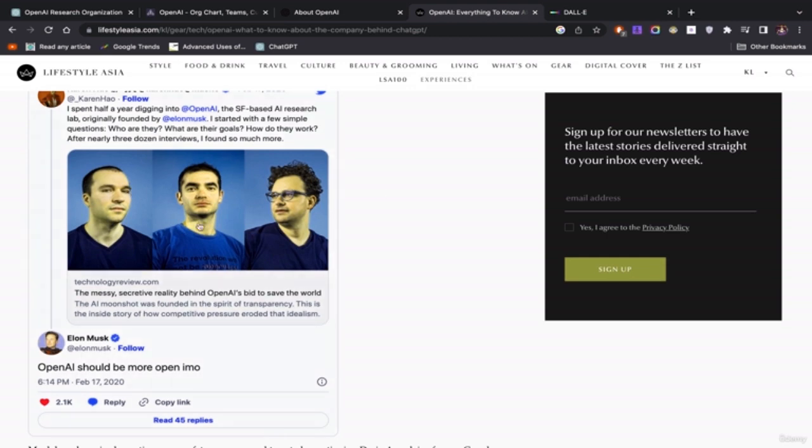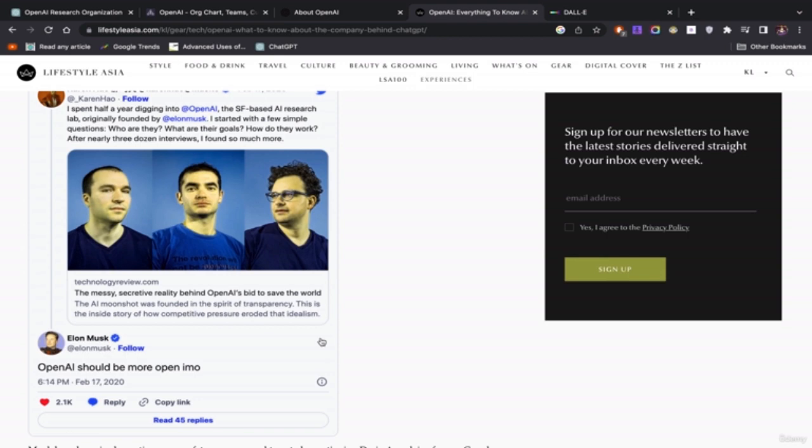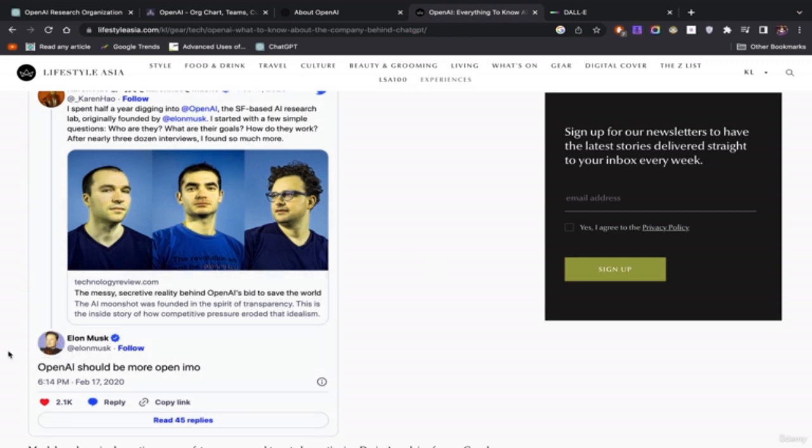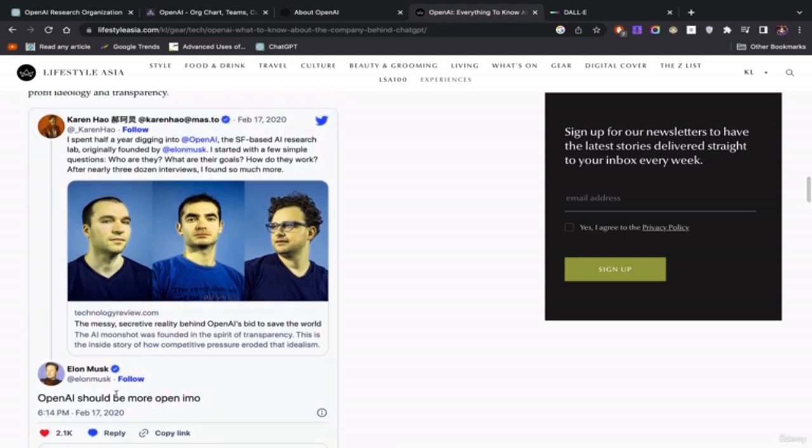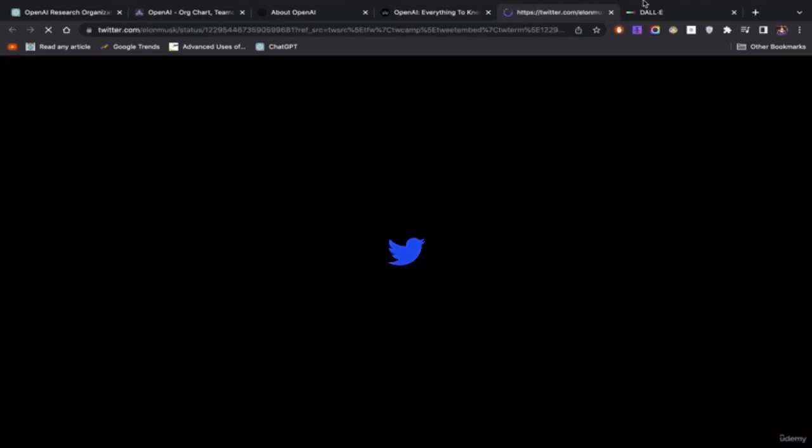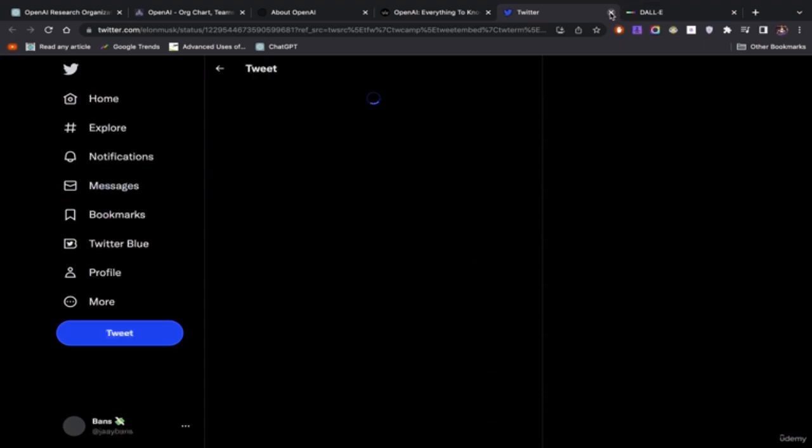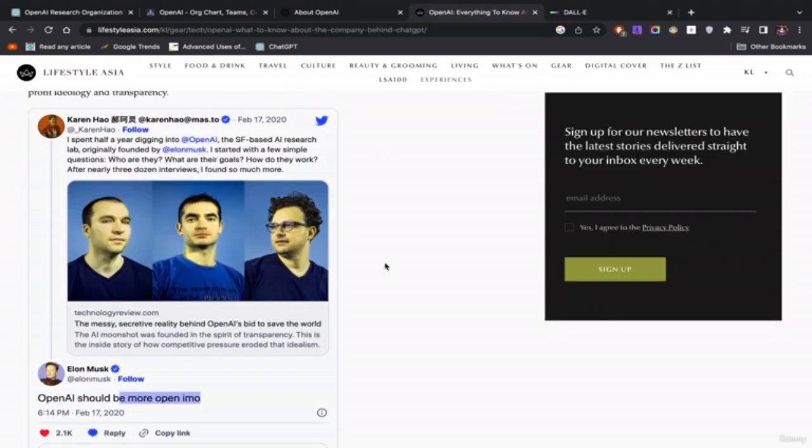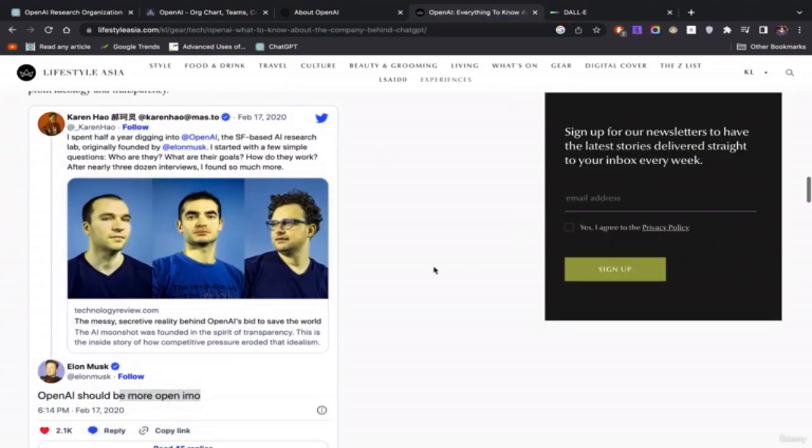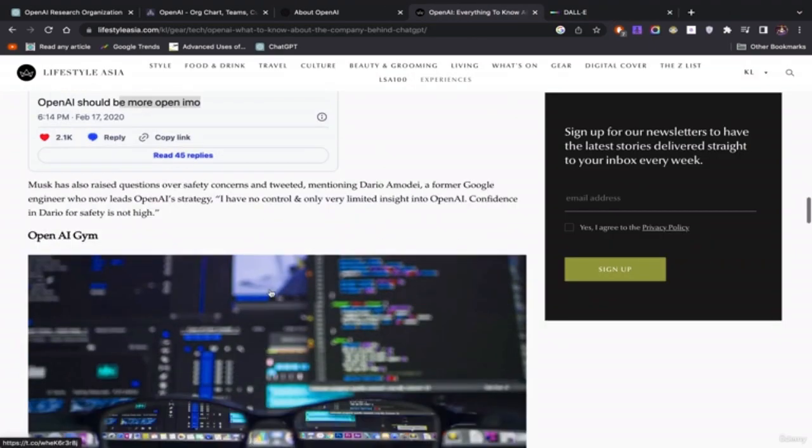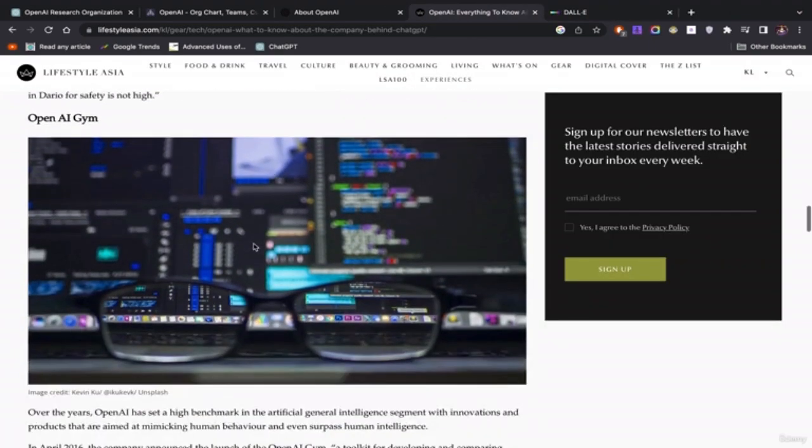So these are some of the other founders. And a lot of times when there's a technology this powerful, so shout out to Elon, because if there's a technology this powerful, a lot of people would just keep it to themselves. But Elon, him being one of the founders and one of the most powerful men and richest men on the planet, says it should be more open rather than just keeping it in between these type guys. So shout out to him for that, because we probably would have had it.